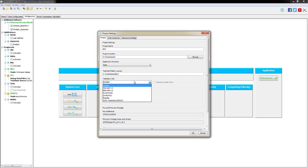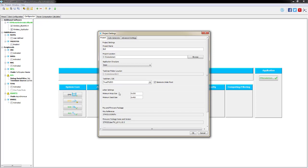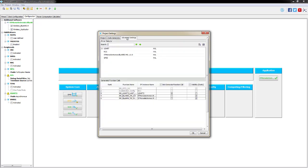Select Atollic TrueStudio from the available toolchain formats and enable it. Then confirm in Advanced Settings that USART has a tick box for 'do not generate function calls' because it's the virtual COM port, and the two BlueNRG lines are set to Visible and Static. There should be one tick box in that column and two tick boxes in the other column - these should all be default settings.